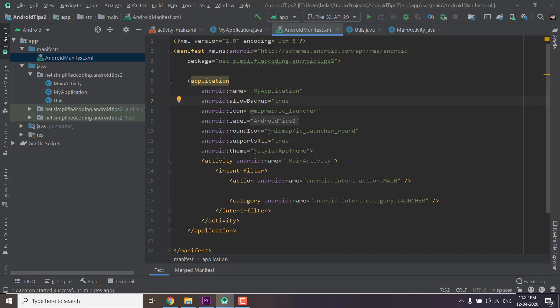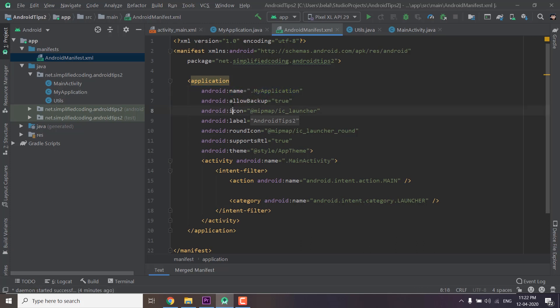And this is very important or else the application class won't work. Basically if you don't define your application class here that class is not at all initialized. So this step is very important.